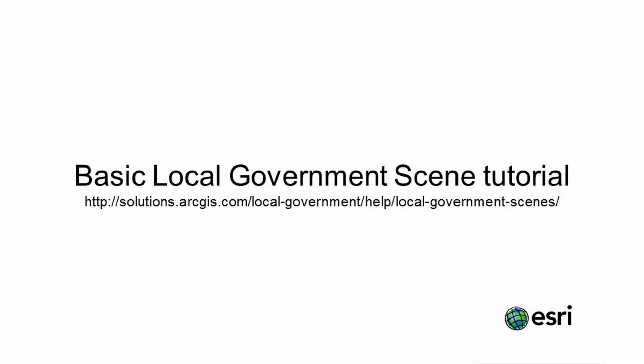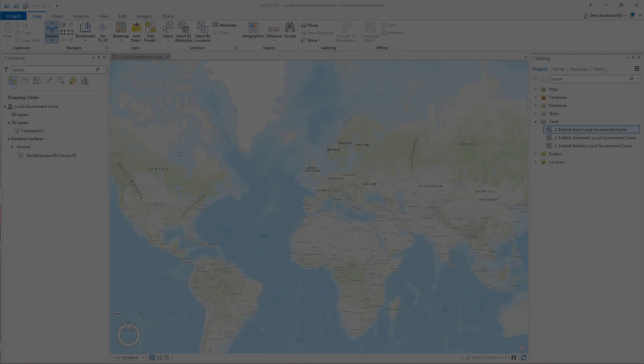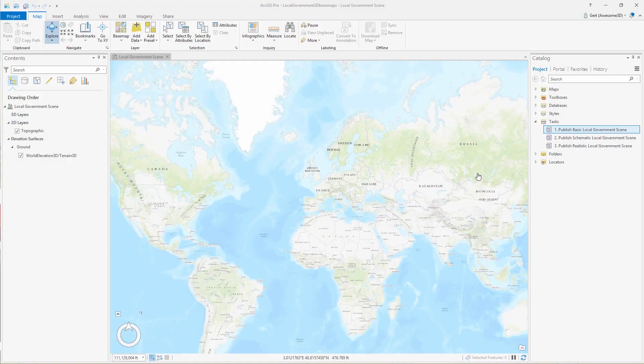Hi and welcome to this tutorial on the basic local government scene. Basic local government scene is a level of detail one 3D scene that includes the world topographic map draped over detailed elevation along with buildings and trees, and we can create the buildings and trees from classified LIDAR.